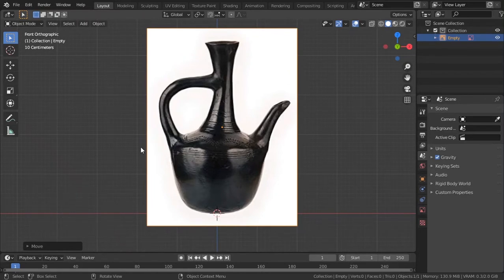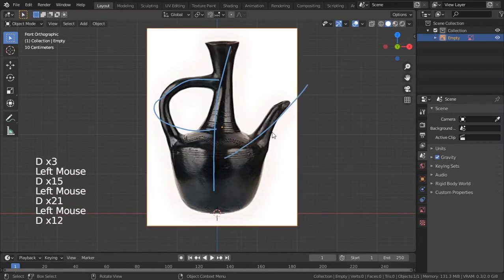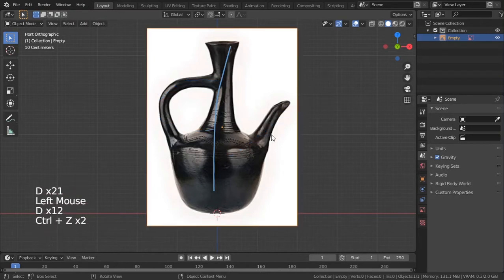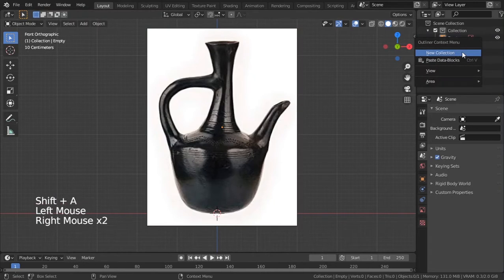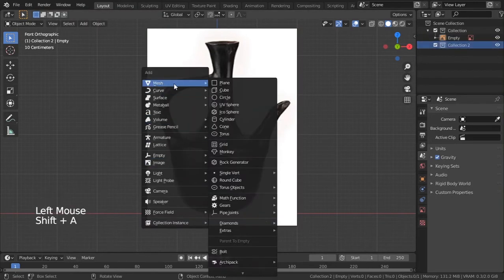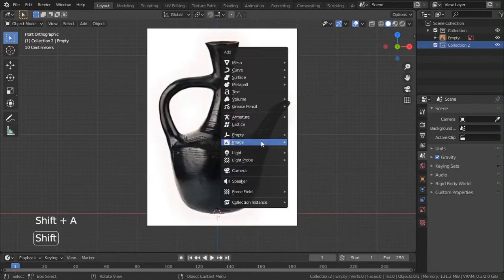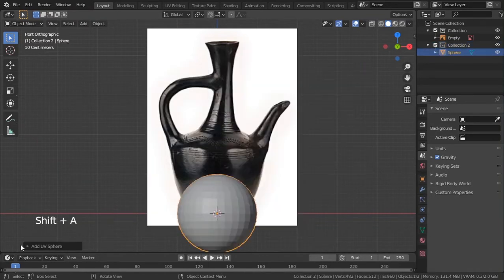Gemana can be a bit tricky because it has something going up like this and then going from here. To tackle this, I'll add a new collection. I'll click this collection and add a new UV sphere — Shift+A, click Shift+A and add a UV sphere like this.